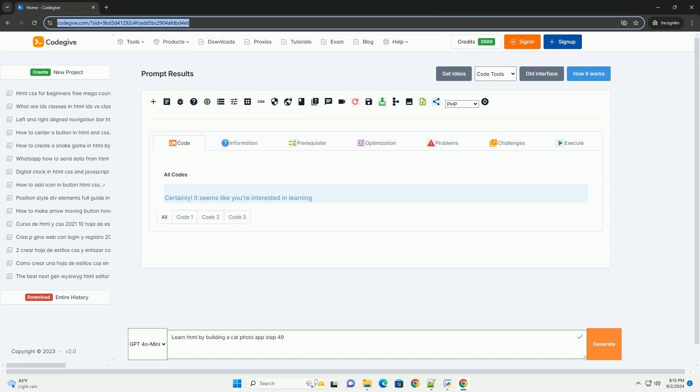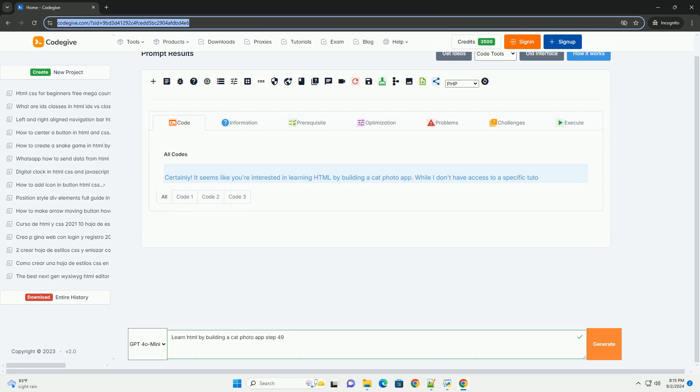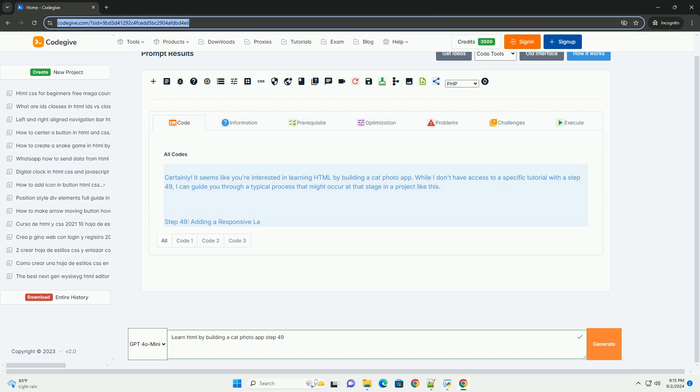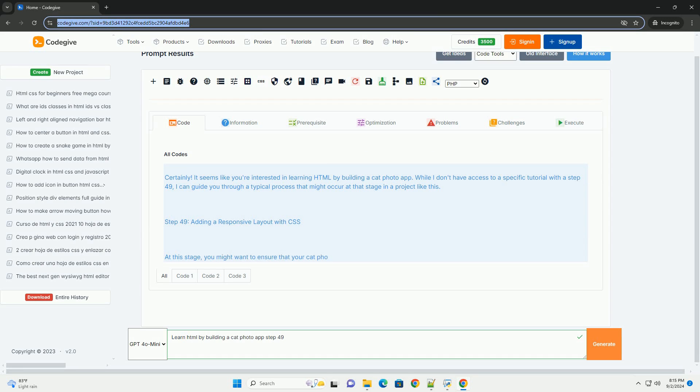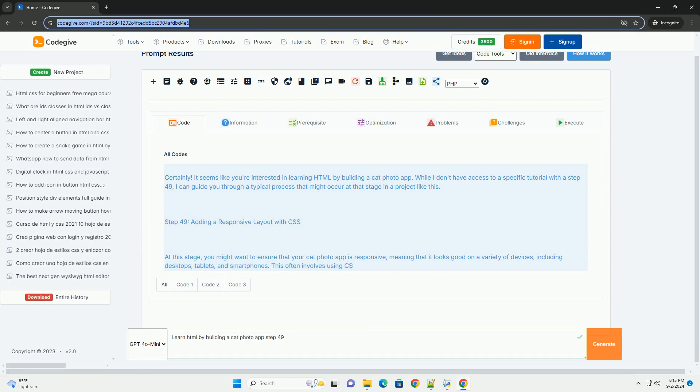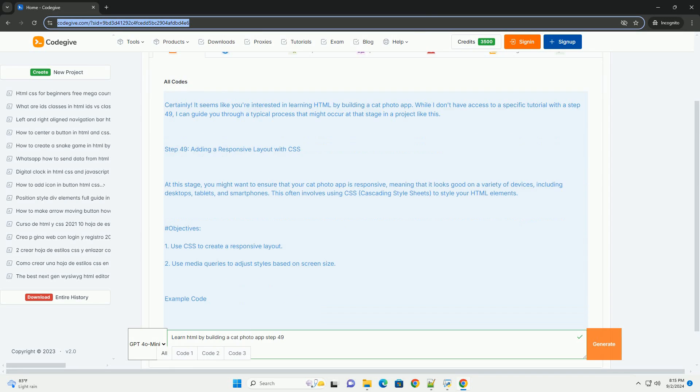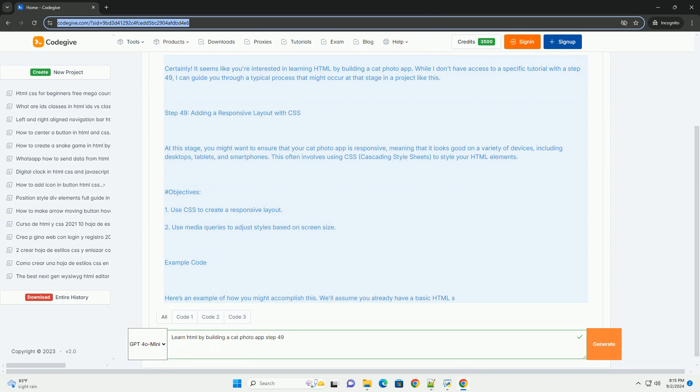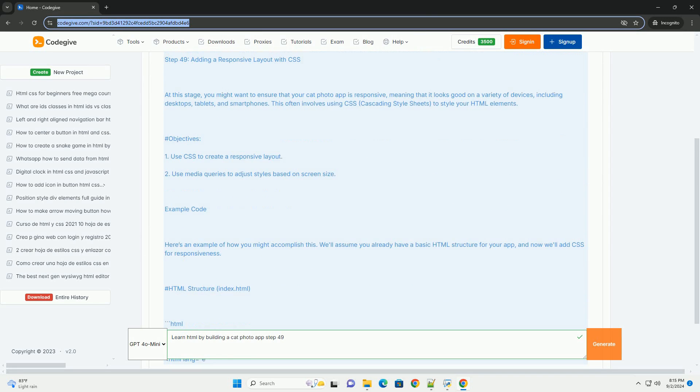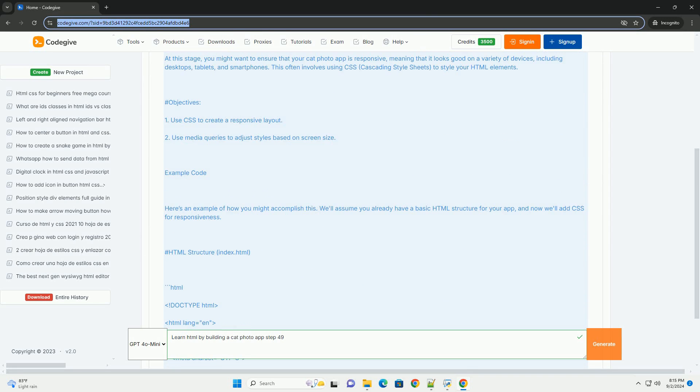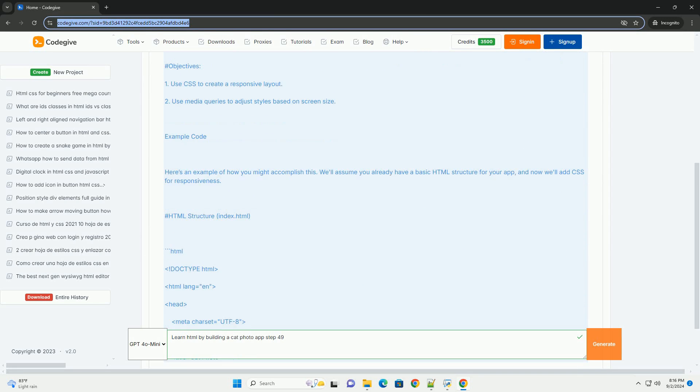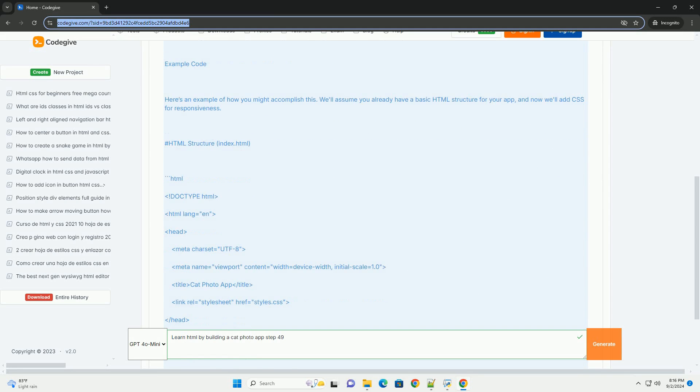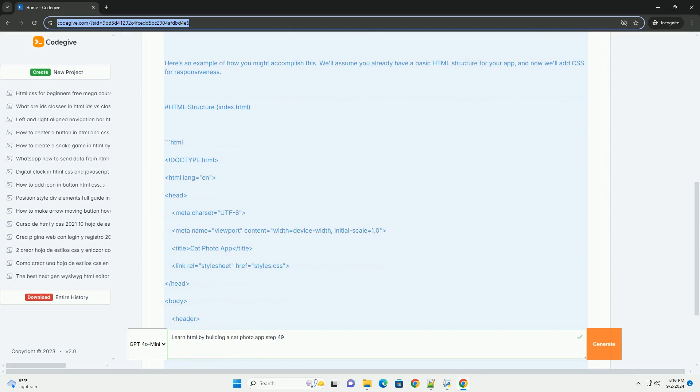Download the code from codegive.com (link in description). In step 49 of the Learn HTML by Building a Cat Photo App tutorial, the focus shifts to enhancing the user experience by refining the app's layout and design. This step emphasizes...